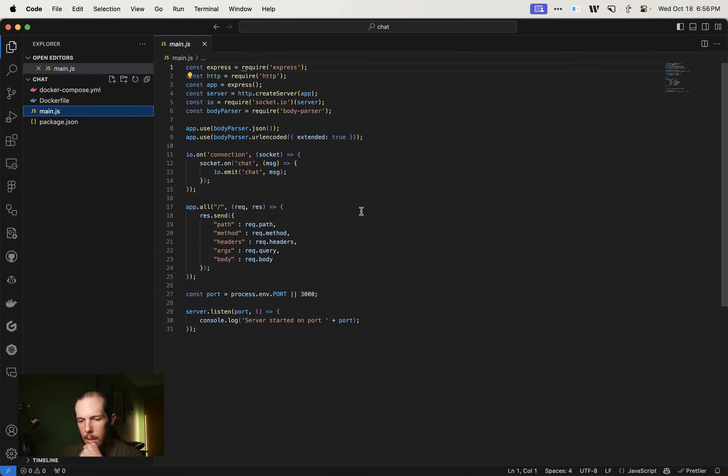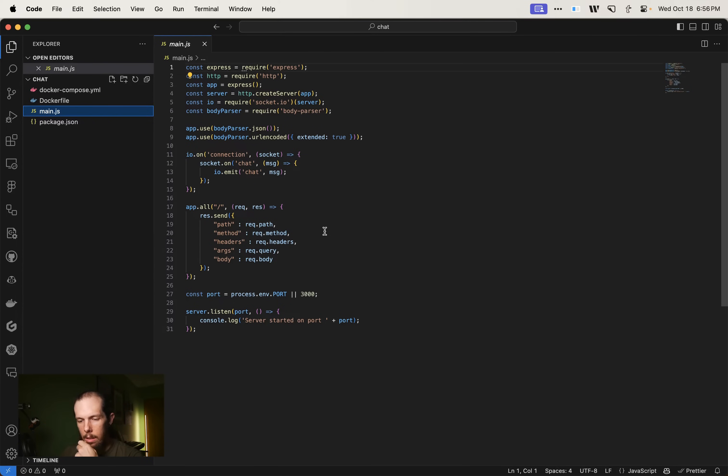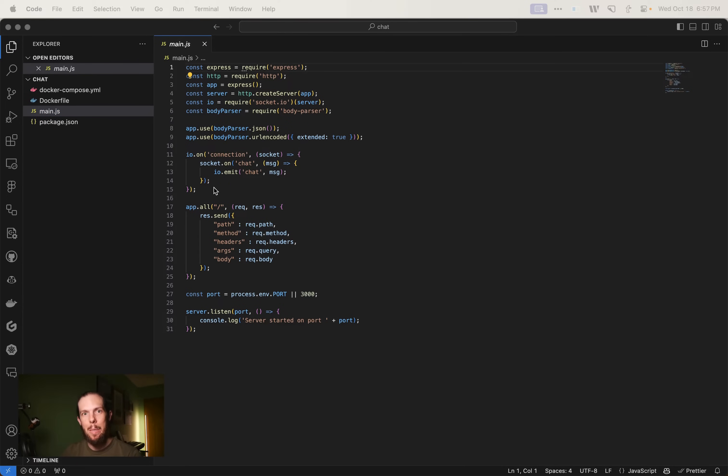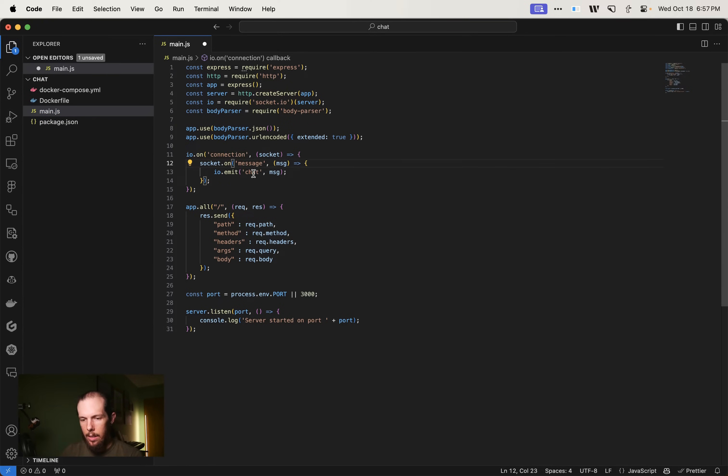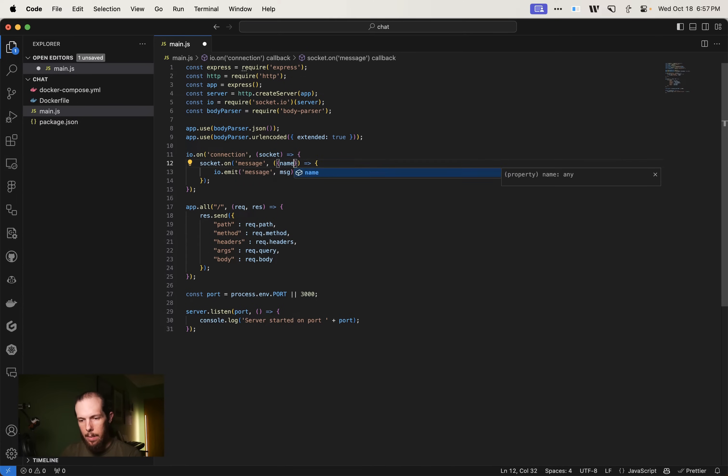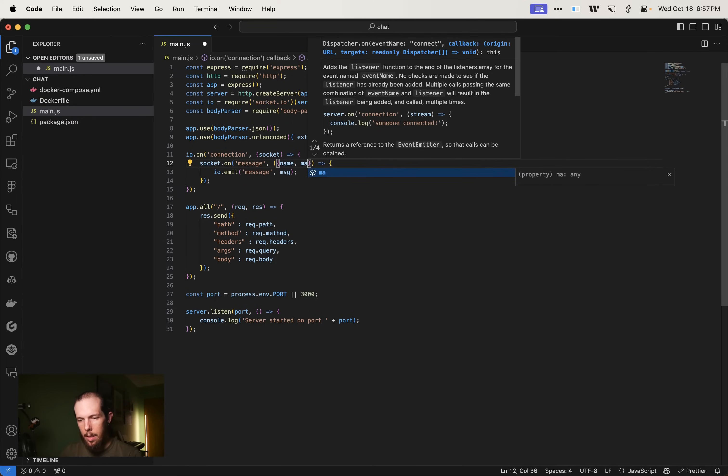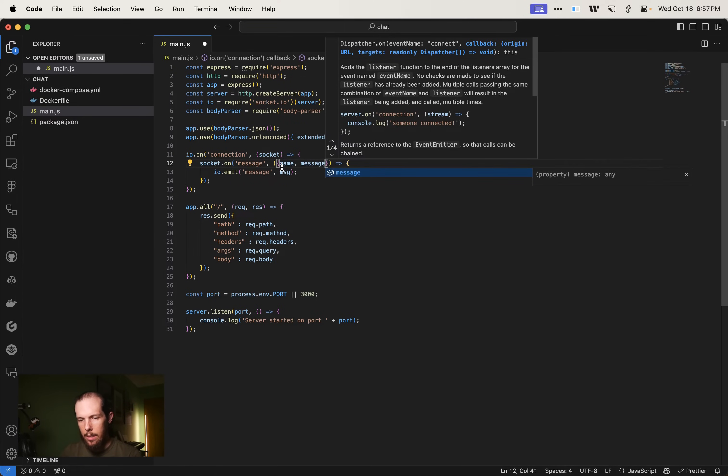Yep. That makes sense to me. All request send path. That's kind of random. I'm going to switch this up a little bit. I'm going to do on message emit message and here I'm going to do name and message, name and message.